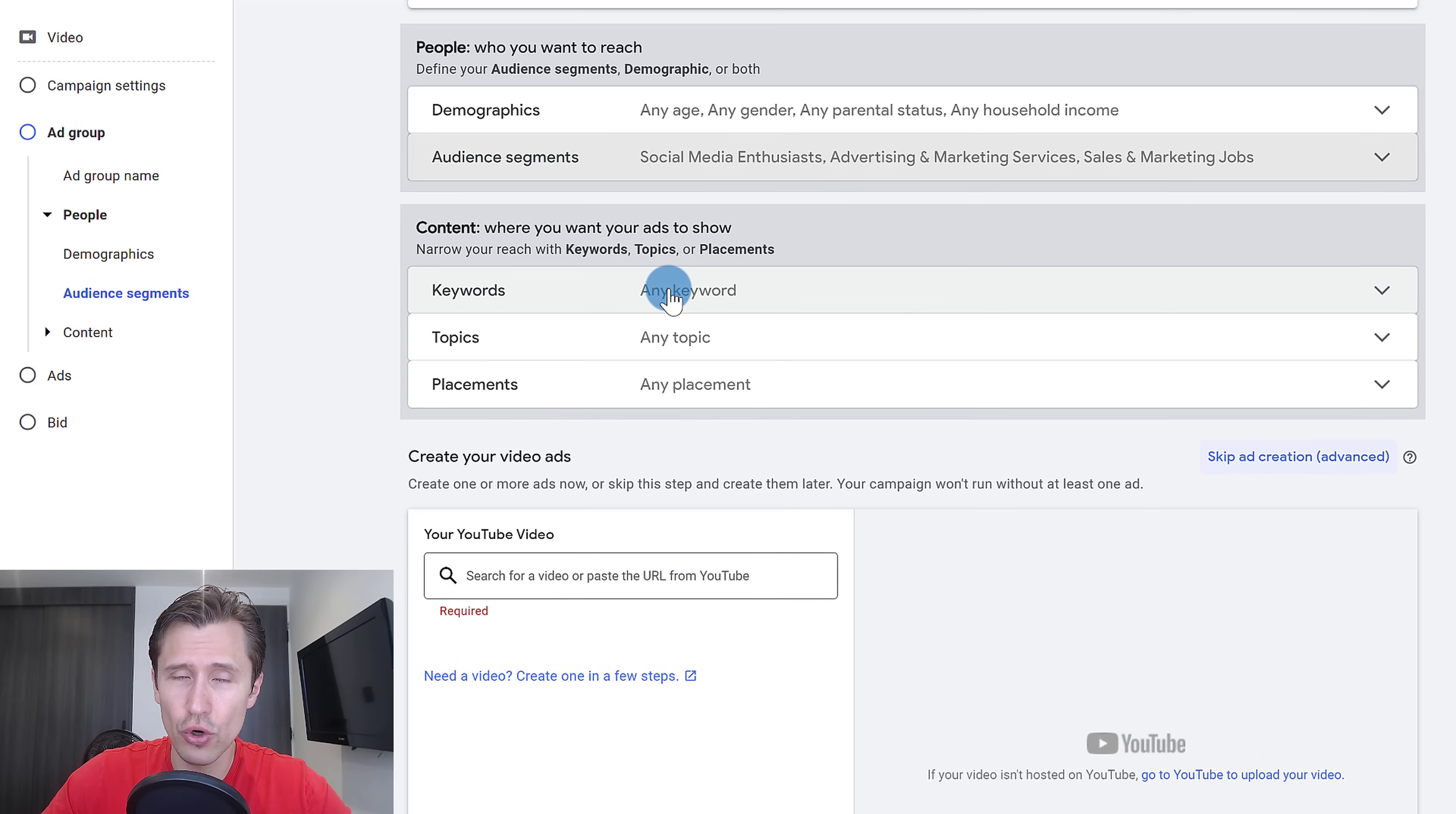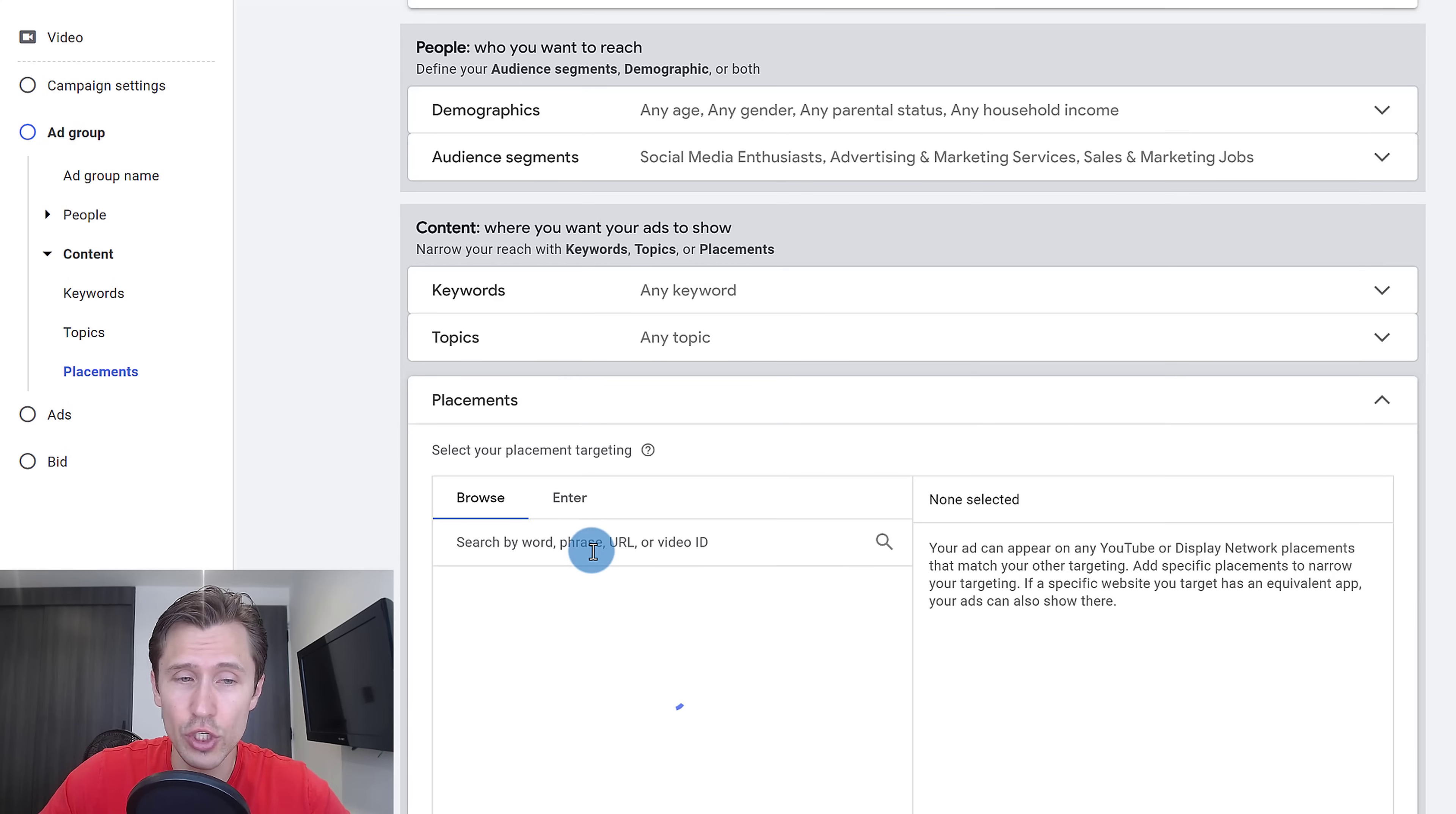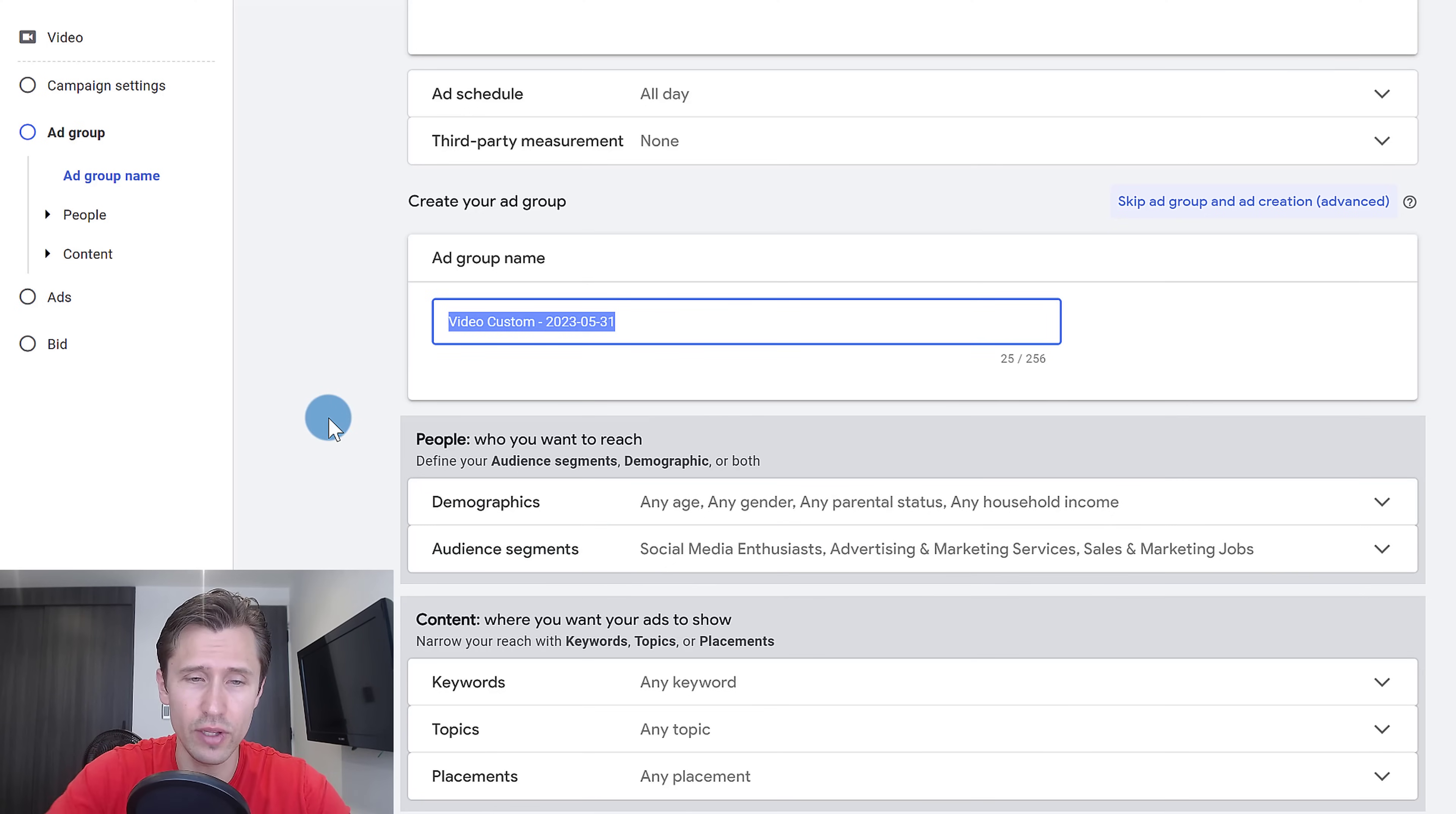You can also show your videos on other YouTube channels or videos related to specific keywords, related to specific topics, or related to exact video channel URL. So you can show your ads on specific YouTube videos, specific YouTube channels, and things like that. For the purpose of this video, we're going to go with these audience segments here, which means we will be showing our ads to everybody who shows an interest in these options over here, regardless of which video they go to.